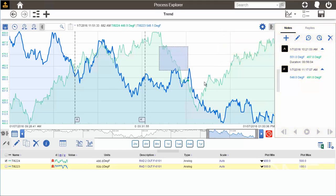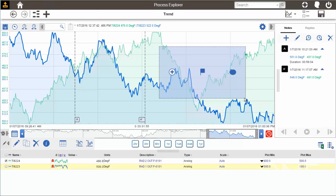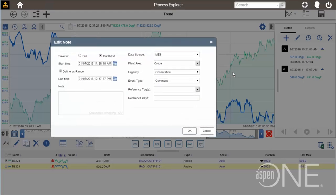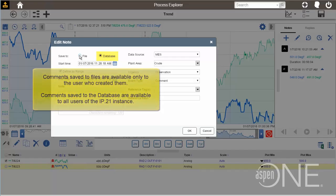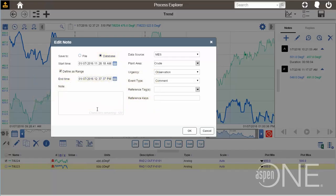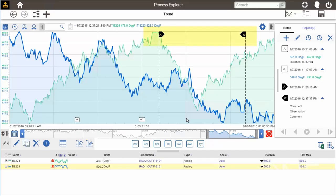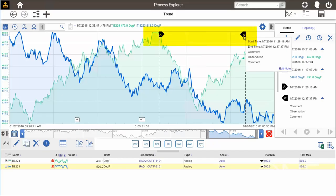Now let's select another portion of the trend, and we will create a comment. You'll notice that this brings up a new dialog, where I can choose to save this comment locally as a file, or to the IP21 database for all users to access. Once I submit the comment, the boundaries are marked just like they are for annotations, except they are black and more triangular, as you can see here.